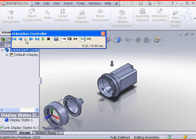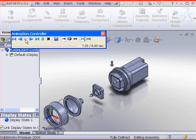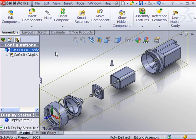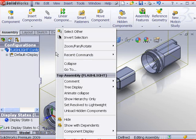You can save the animation to an AVI file. Close the animation controller to return to SolidWorks.